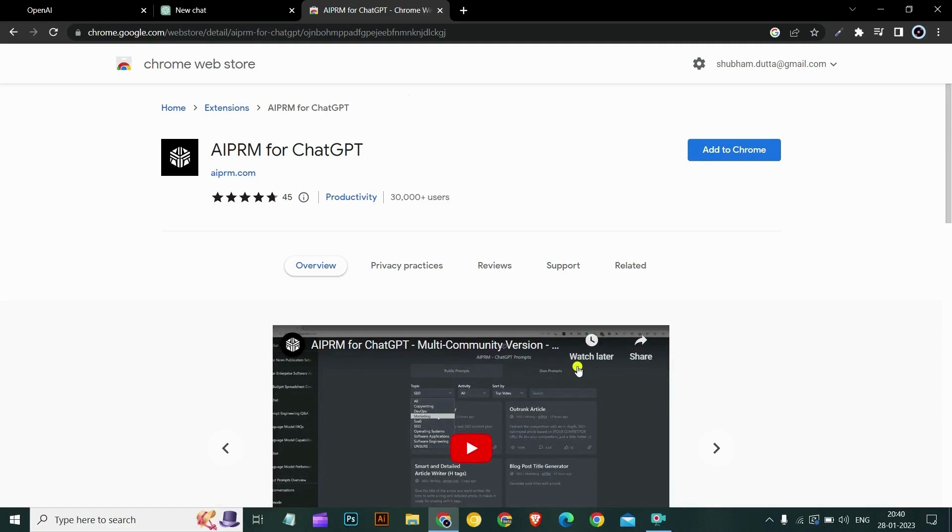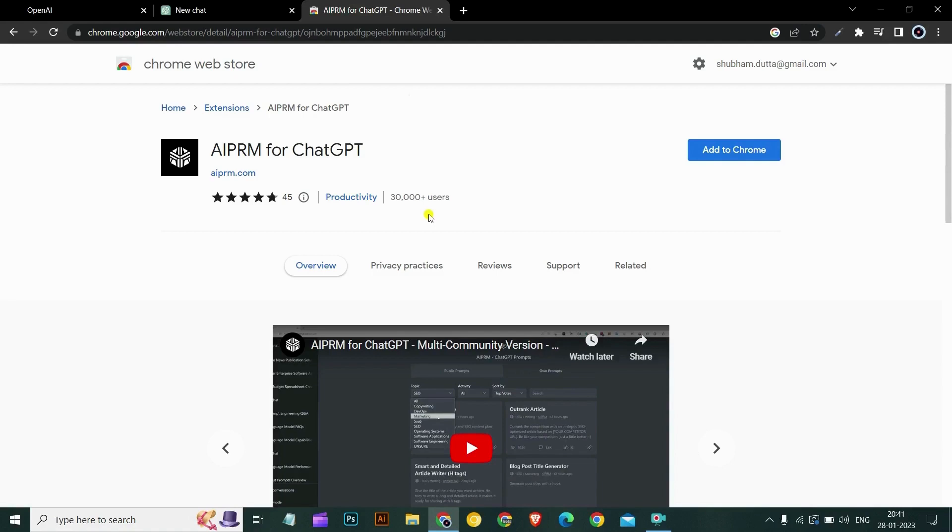With just one click, you can access prompts that will help you optimize your website, boost its ranking on search engines, research new product strategies. With AIPRM for ChatGPT, you no longer have to waste time struggling to develop the perfect prompts. Instead, let AIPRM extension do the work for you and take your ChatGPT capabilities to the next level. So let's install AIPRM for ChatGPT.